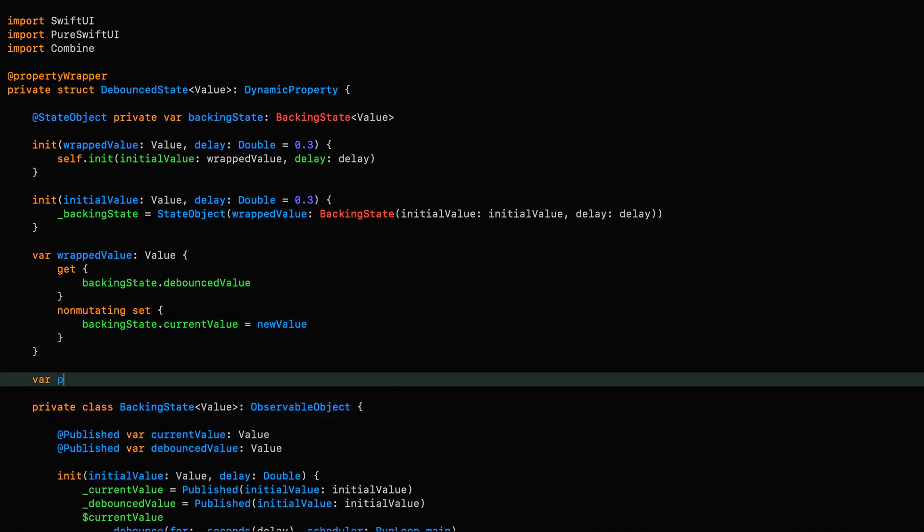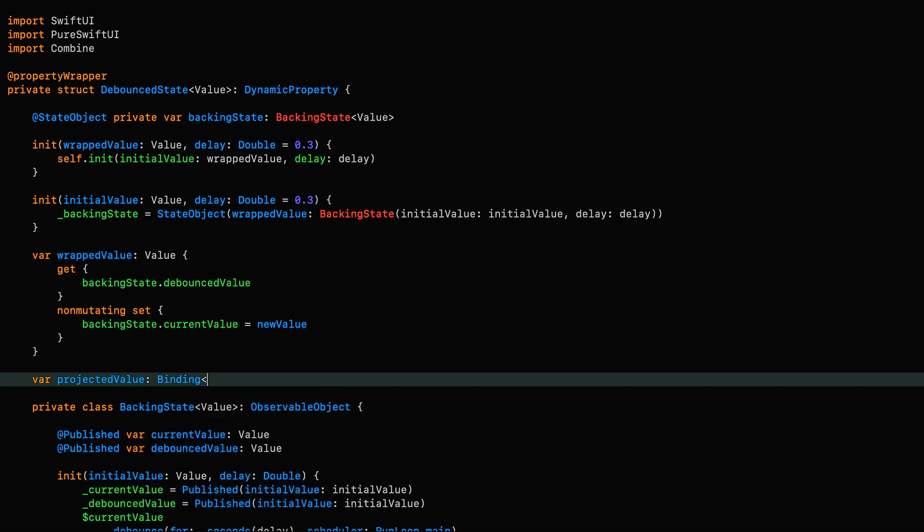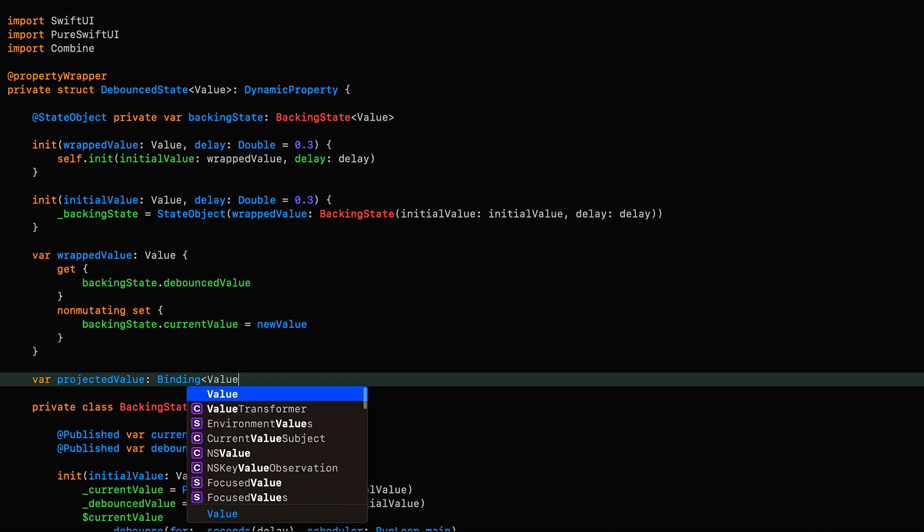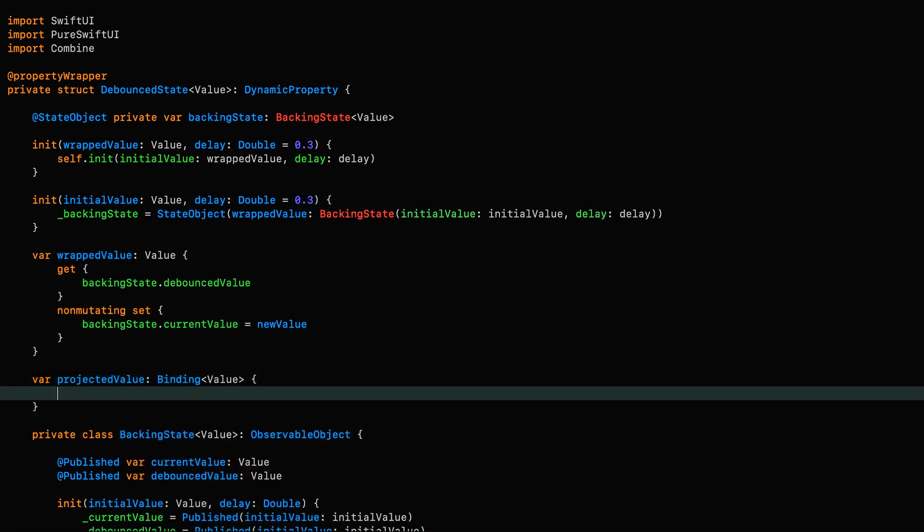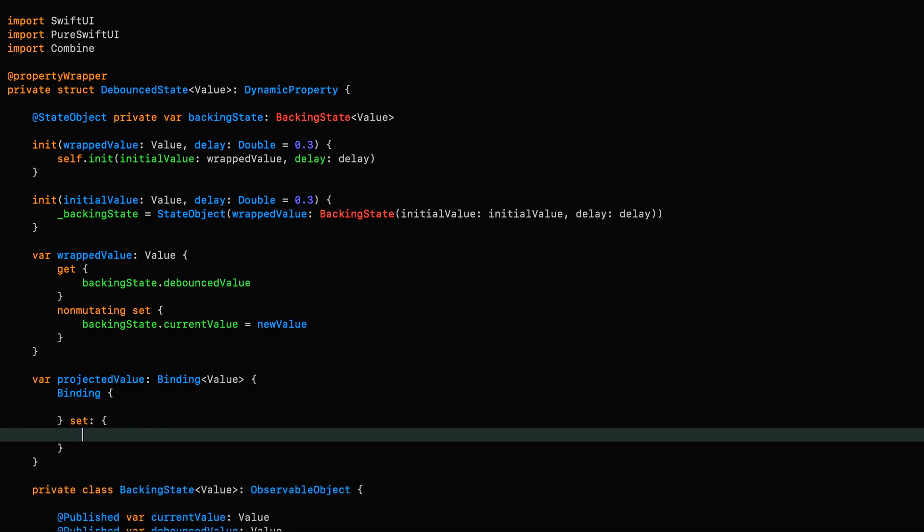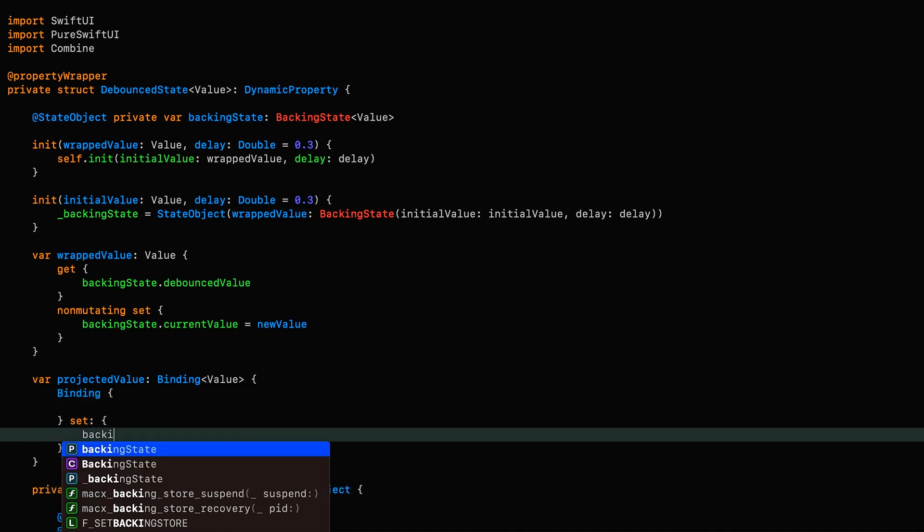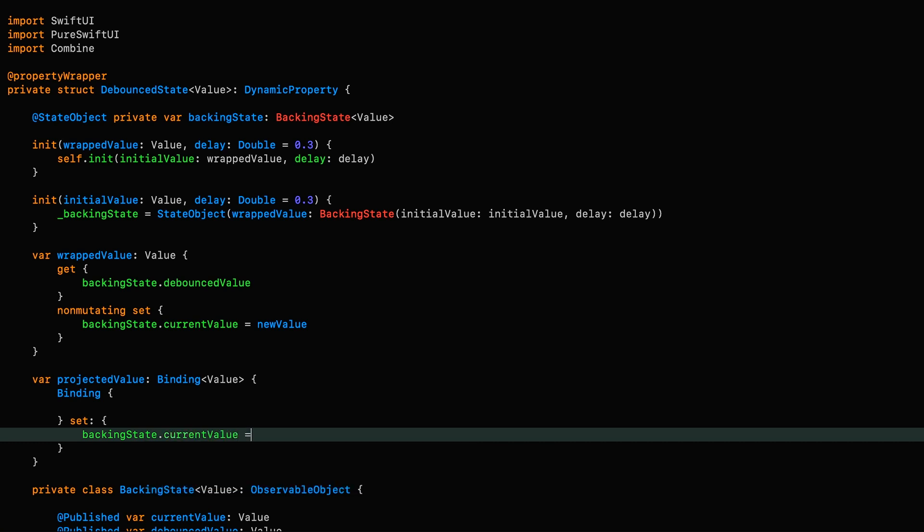So we say projectedValue, which returns a binding, and we're going to create our own binding explicitly in order to have control over the getters and setters. So we know the setter is going to set the current value. But we've got a decision to make about the behavior of the getter, because if the control we're passing our binding to relies on this to perform its internal UI updates, then it won't update in real time as the user types if we use the debounced value for the getter.